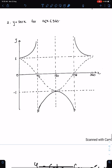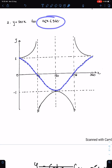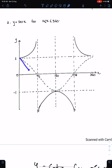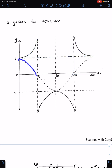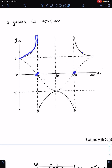Sec x. For sec x, first sketch cos x. This is the sketch of the cos function for this domain. For sec x, reflect this part and this part above this line. Since cos 90 is 0, sec 90 must be infinite. Therefore this is parallel to this line. And since cos 270 is 0, sec 270 will be infinite like this.